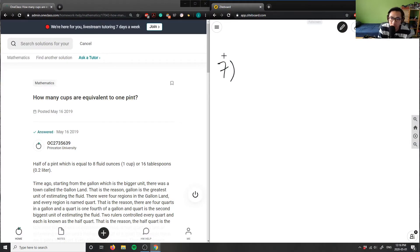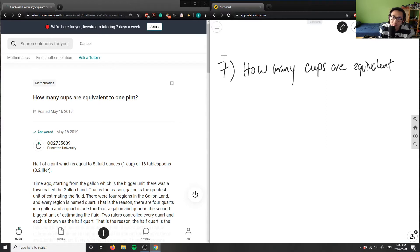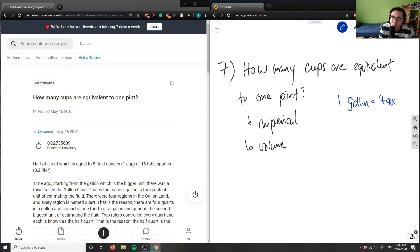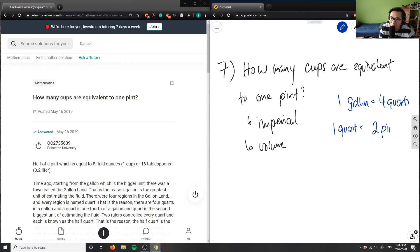So it says: how many cups are equivalent to one pint? We have to write out our conversions. We're in the imperial system measuring volume. My conversion rates are: one gallon is four quarts, one quart is two pints, and one pint is two cups.